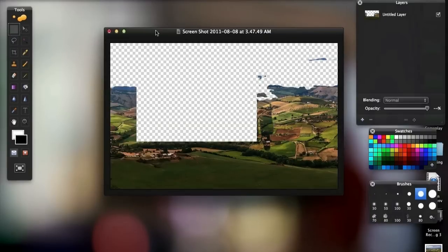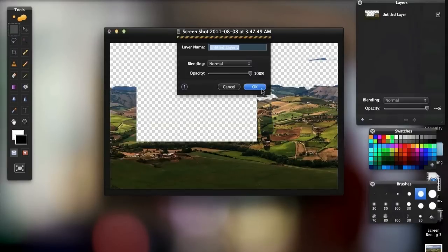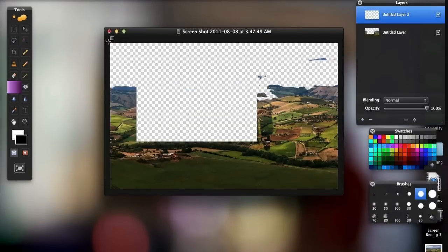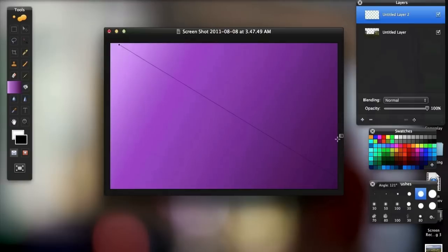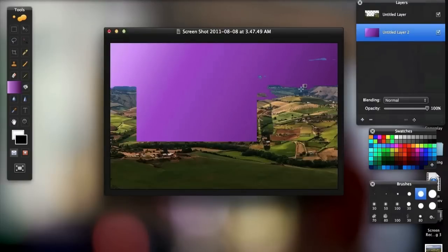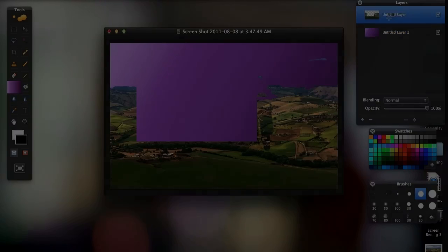Altogether, Pixelmator does lack some features found in Photoshop but for the average user it's a really solid photo editing application for a much cheaper $30 price point.